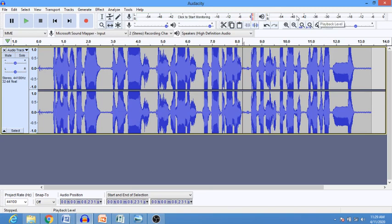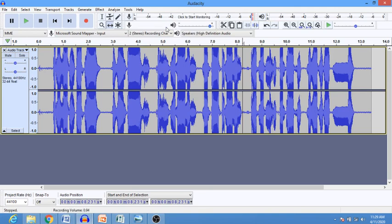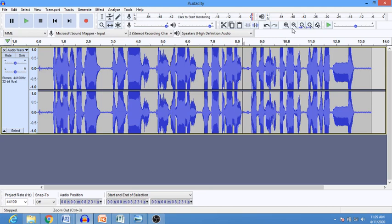Here we have where you can increase the volume of your microphone and reduce the volume of your speaker. We also have the zoom in and zoom out buttons — if you want to magnify your track to see it clearly, you can use the zoom in and zoom out buttons.